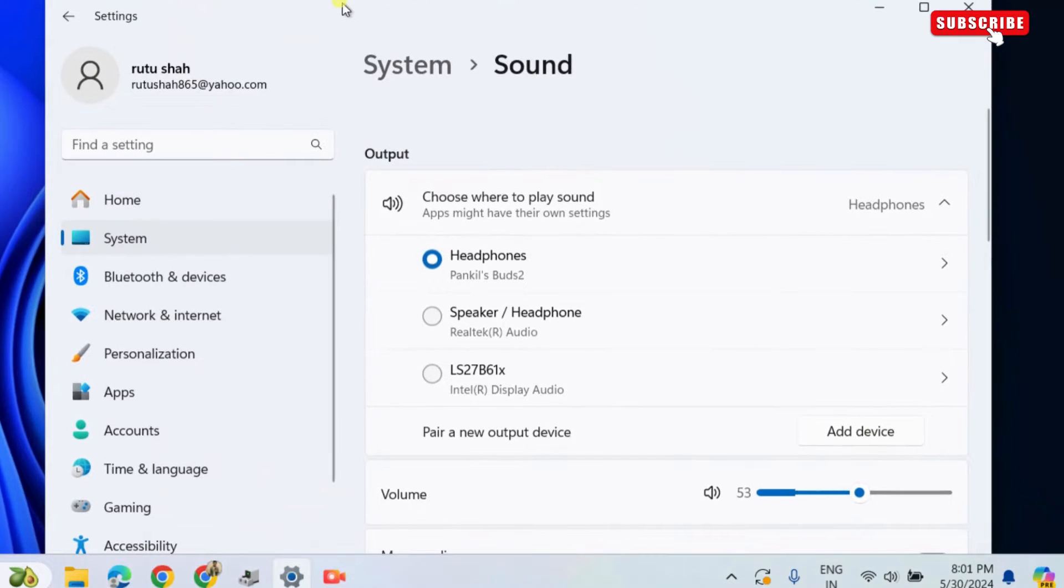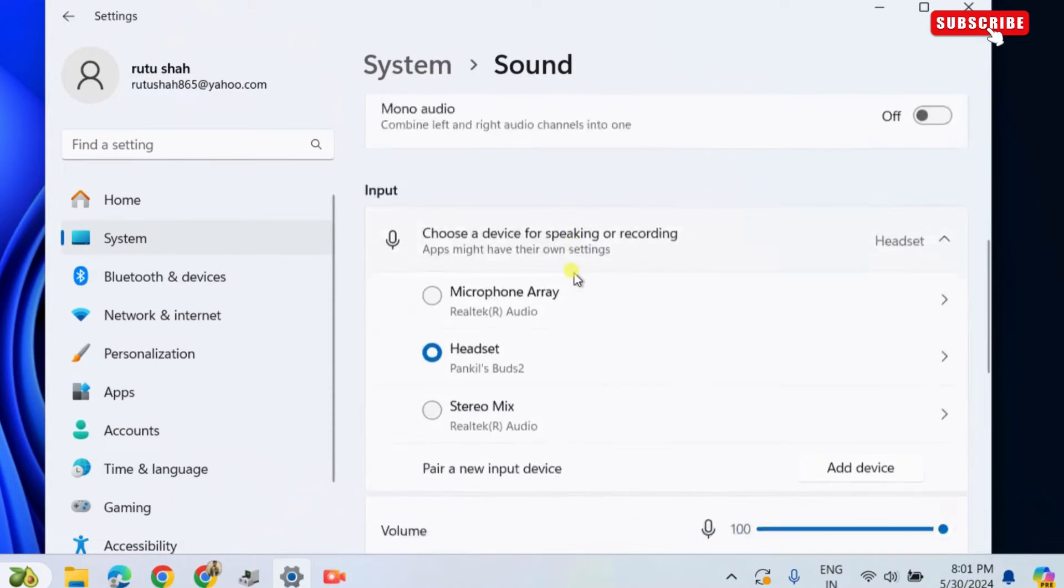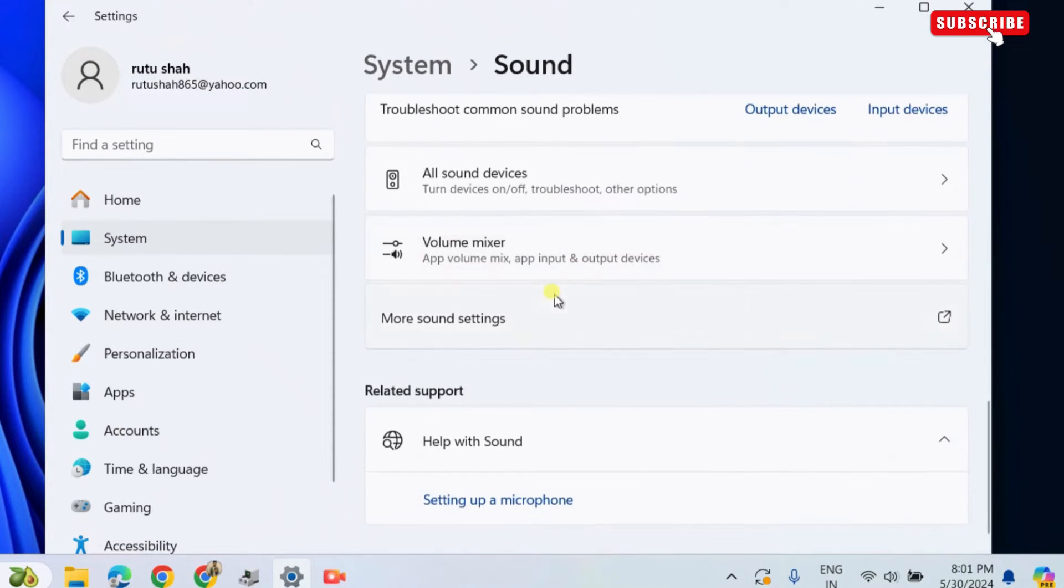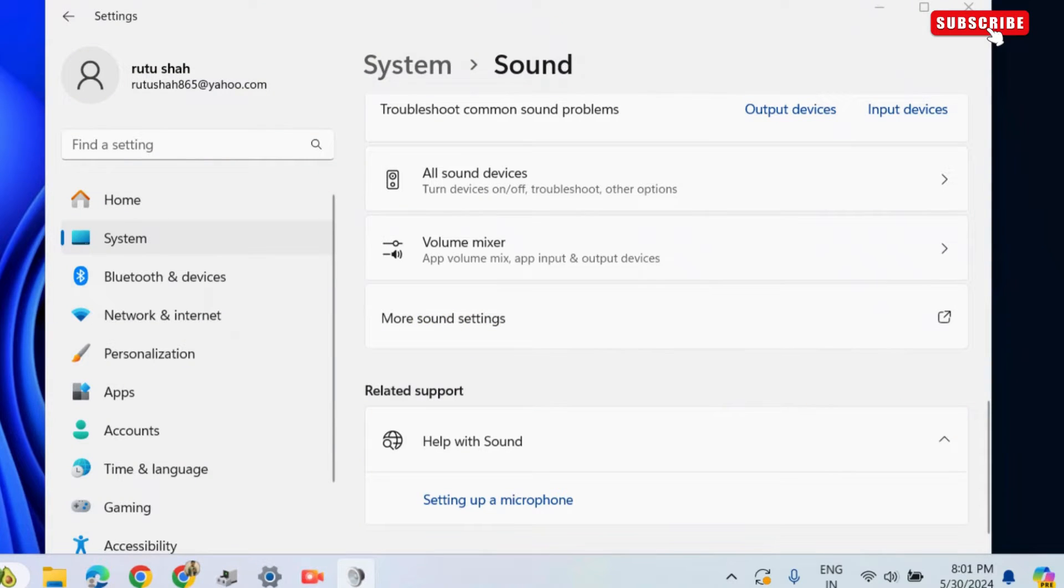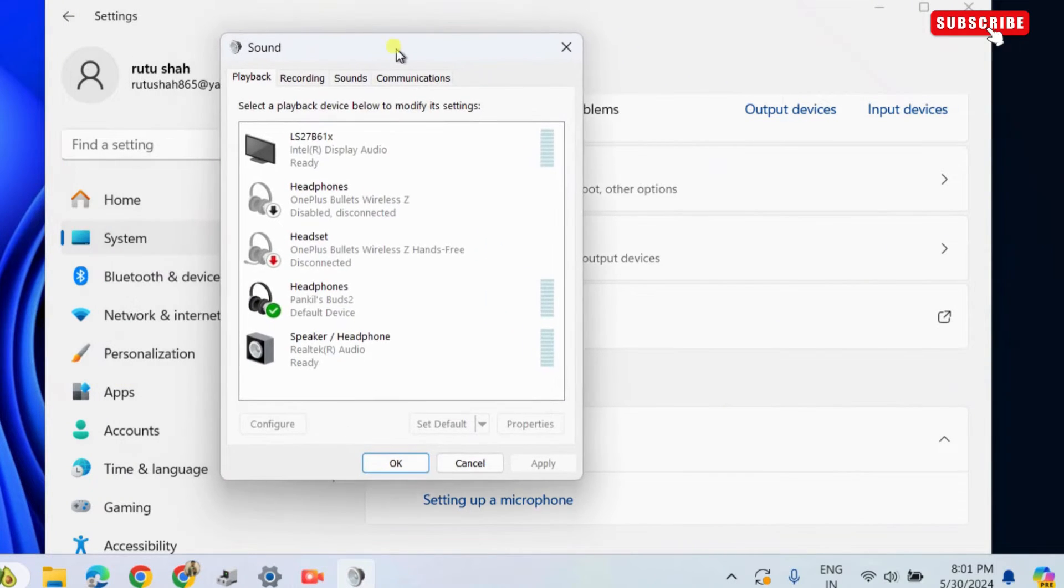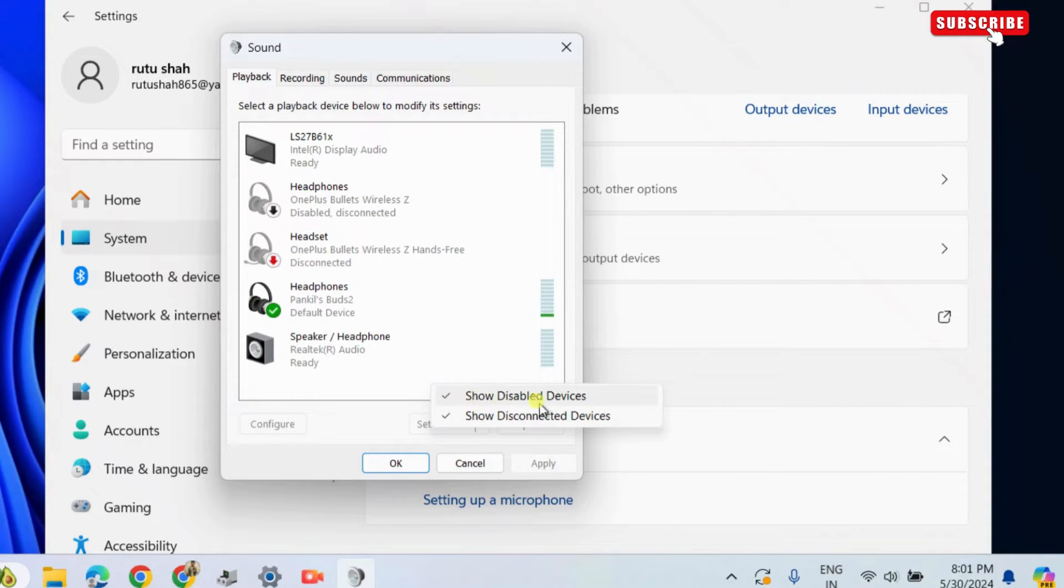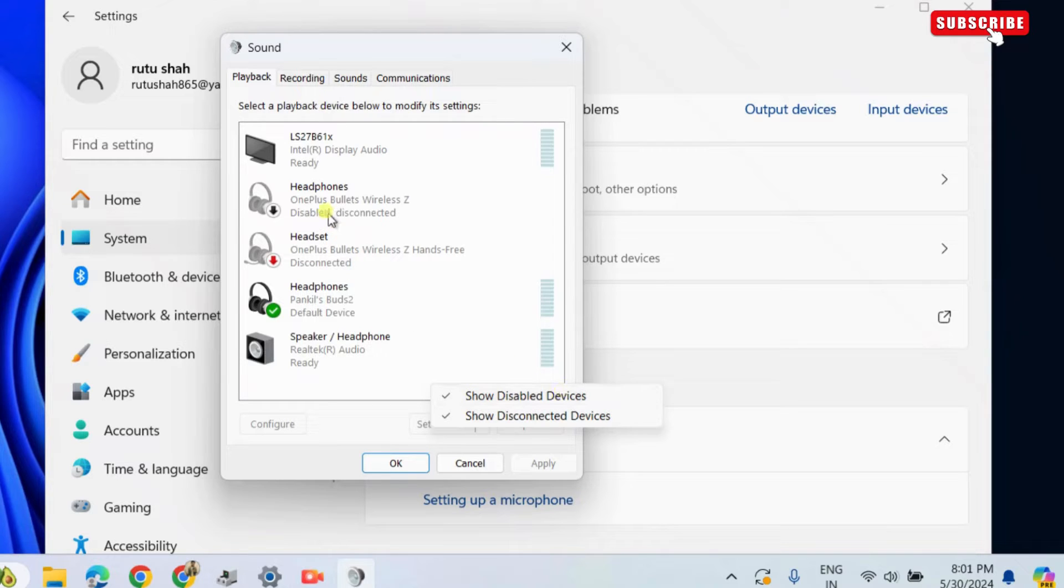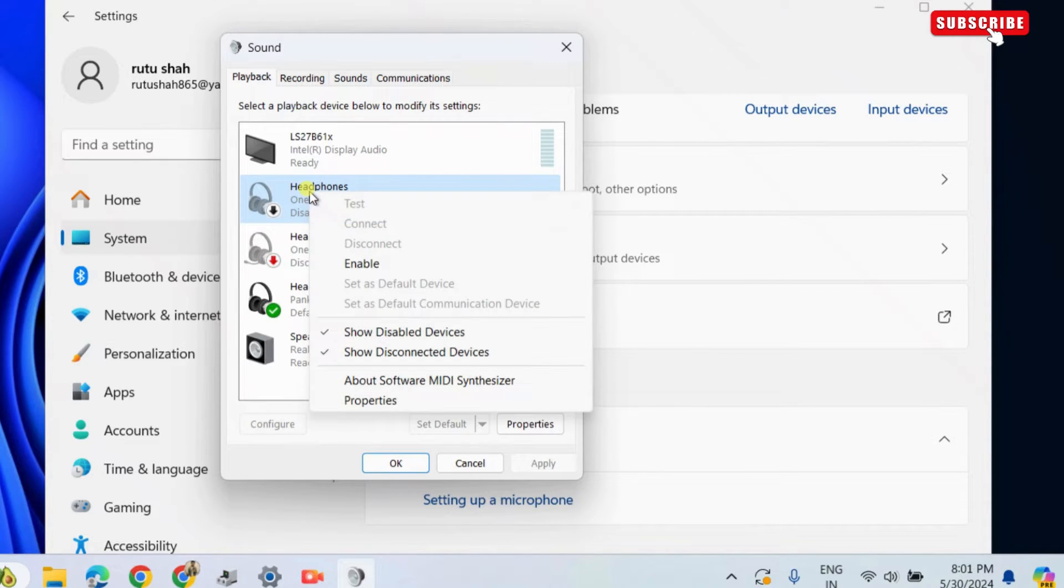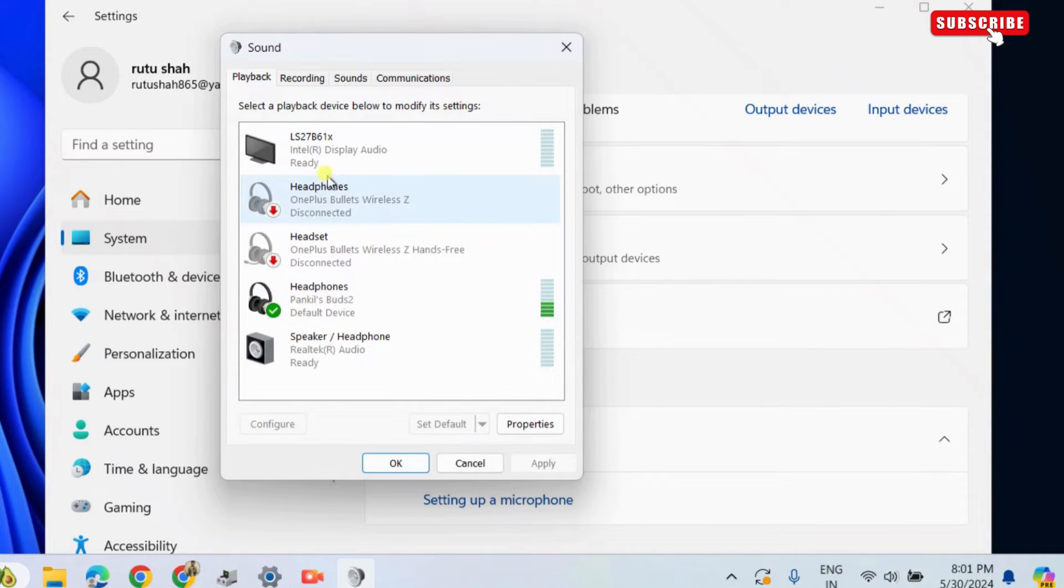In the settings app, scroll down to click on more sound settings. In the sound window, check if your audio device appears as disabled. If your device won't appear at all, right click anywhere on an empty spot and make sure the show disabled devices option is active. Now, right click on your audio device and choose enable. Repeat this step to enable all the audio devices.